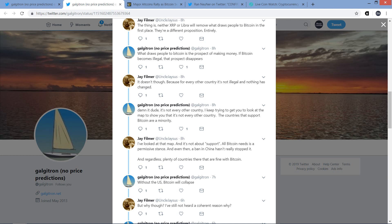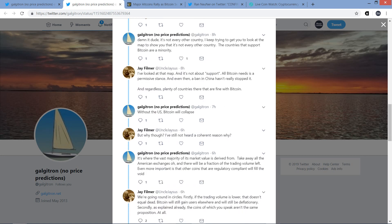And then, anyway, Jay responds to that. It doesn't, though, because for every other country, it's not illegal and nothing has changed. And Galgatron responds, damn it, dude, it's not every other country. I keep trying to get you to look at the map to show you that it's not every other country. The countries that support Bitcoin are a minority. And Jay responds to that. I've looked at the map, and it's not about support. All Bitcoin needs is a permissive stance. And even then, a ban in China hasn't really stopped it. And regardless, plenty of countries there that are fine with Bitcoin.